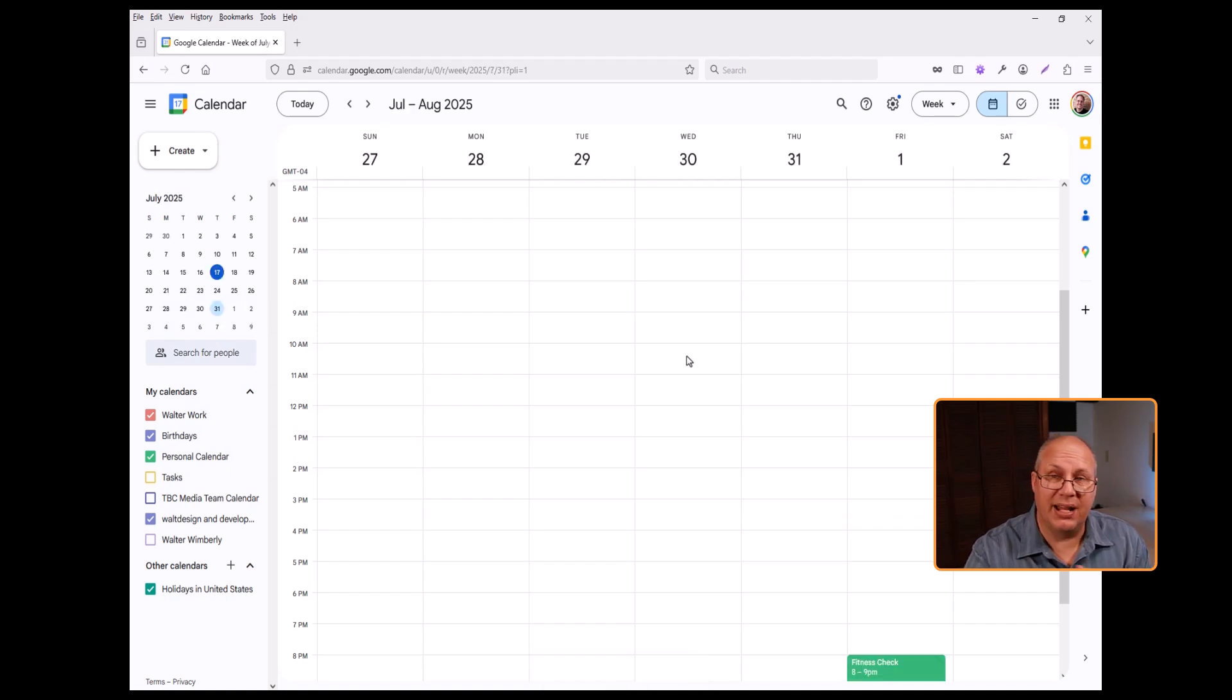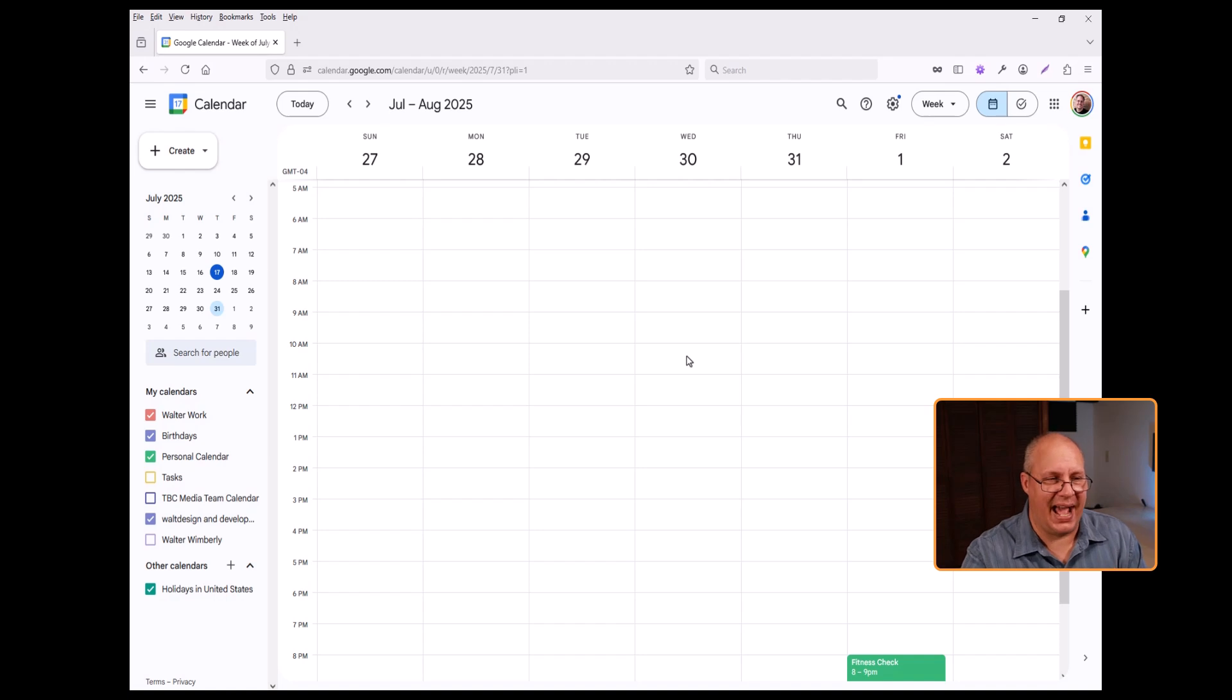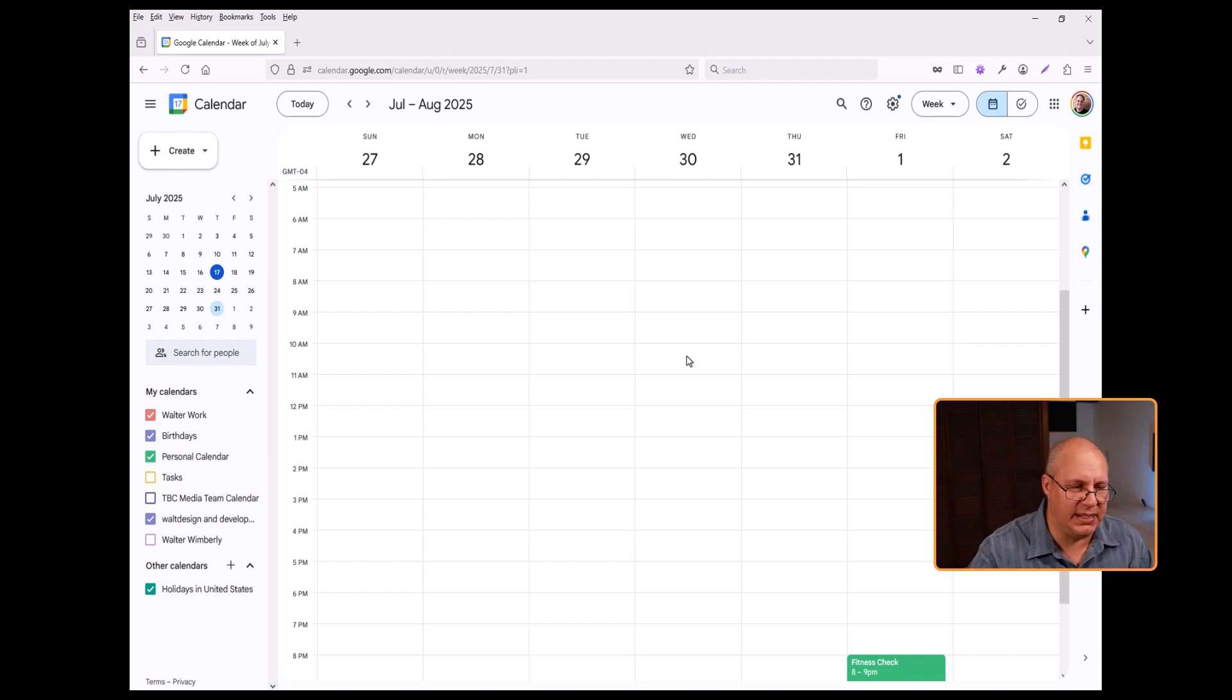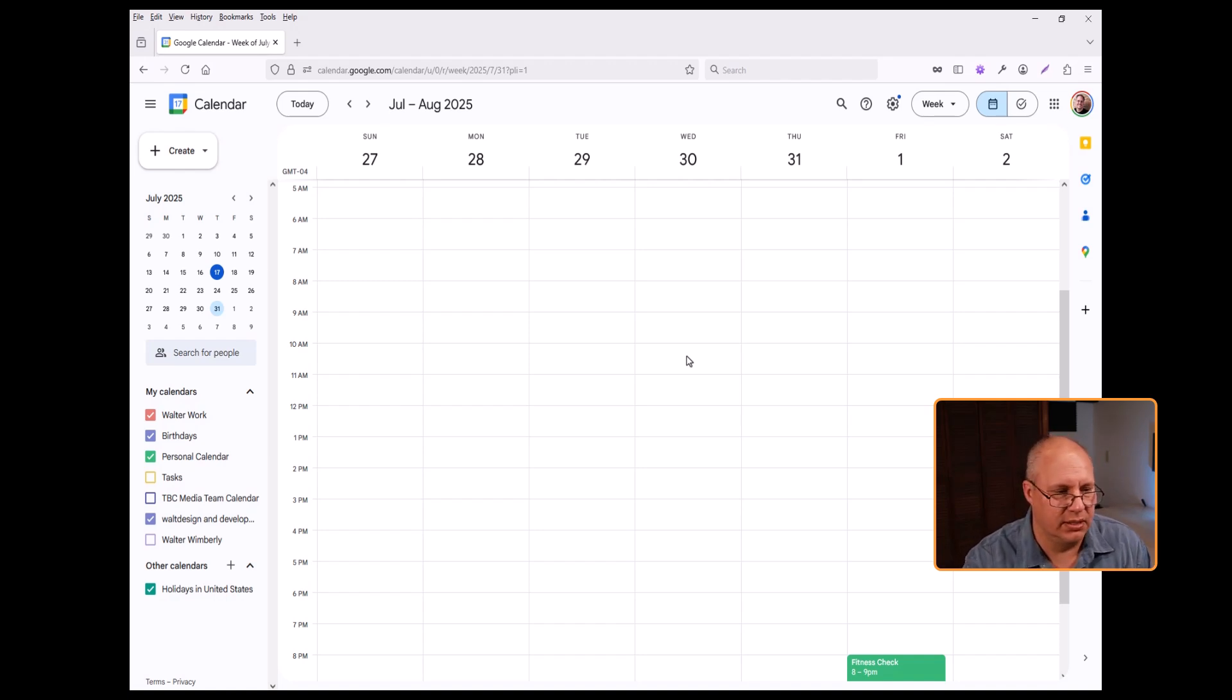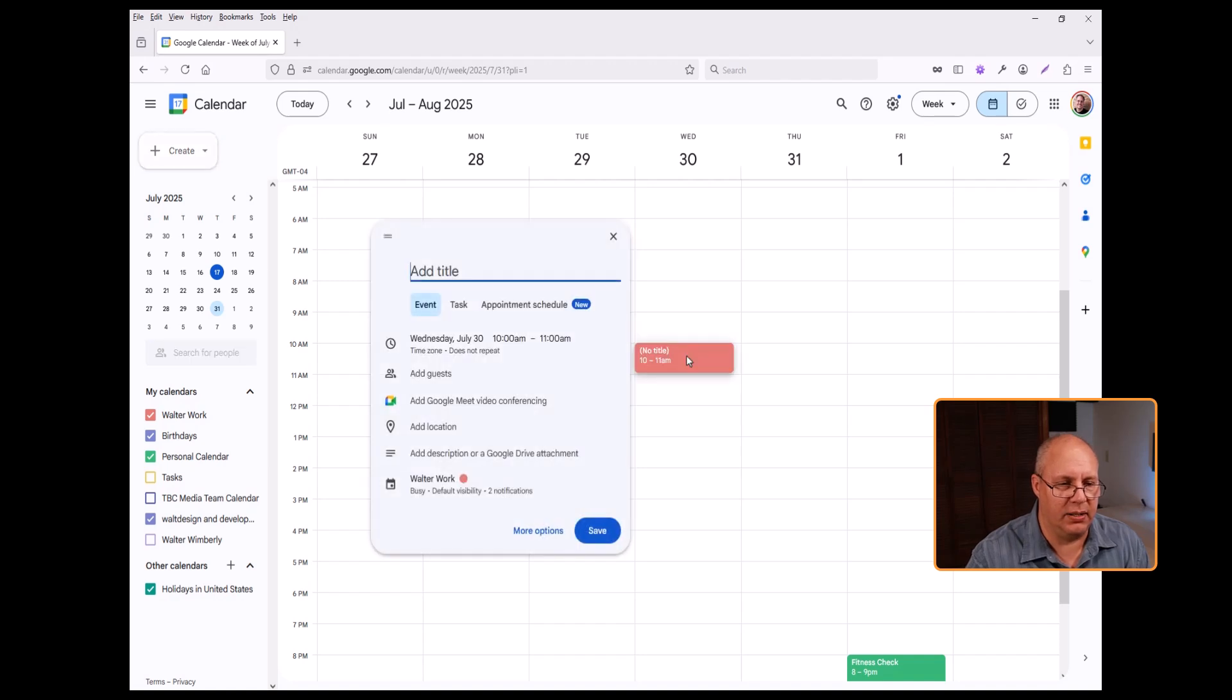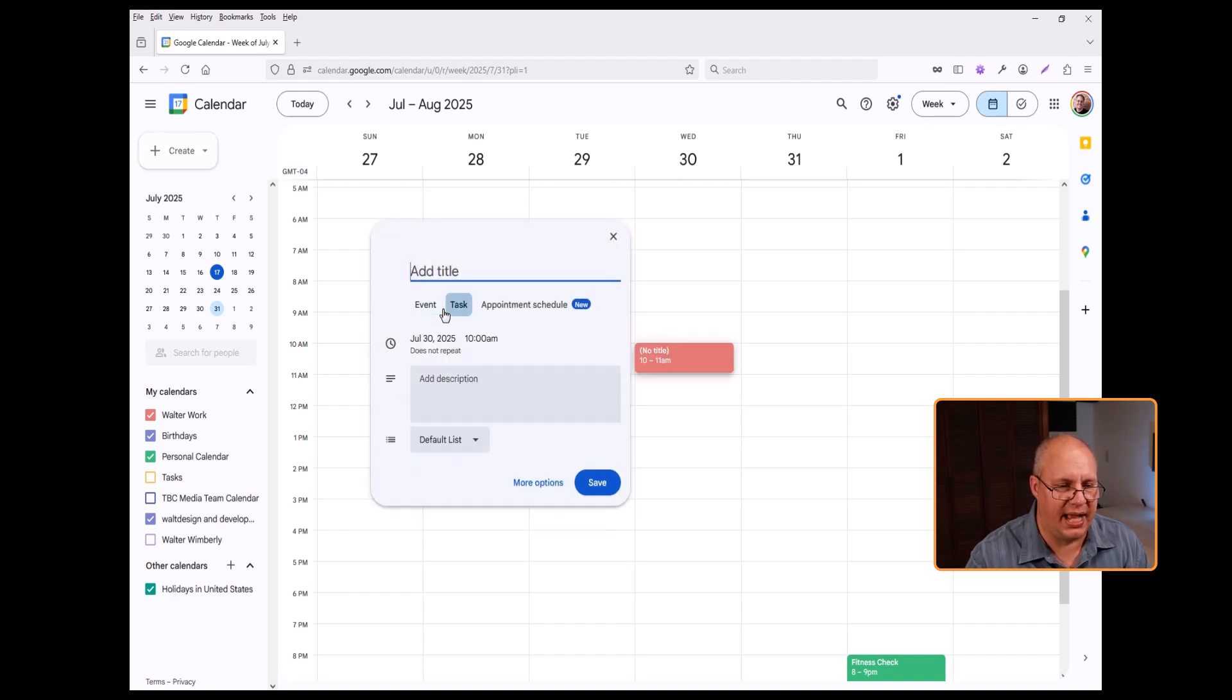Now, the other thing that I can add is a task. A task is a little bit different than an event. So I'm just going to click in here. Instead of events, I'm going to choose task.